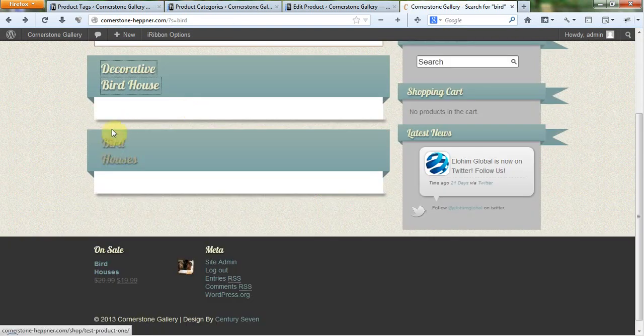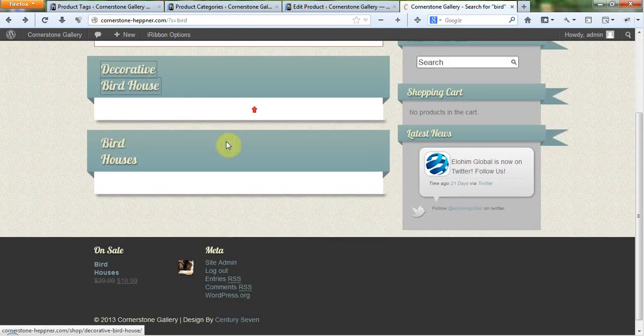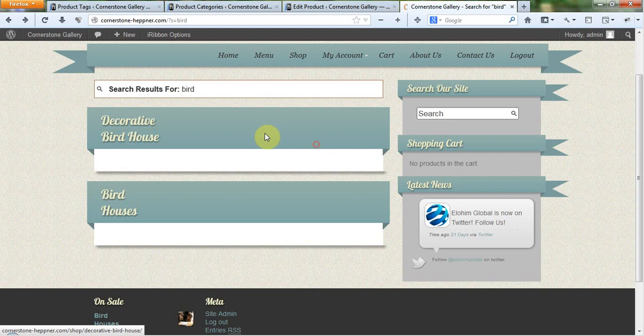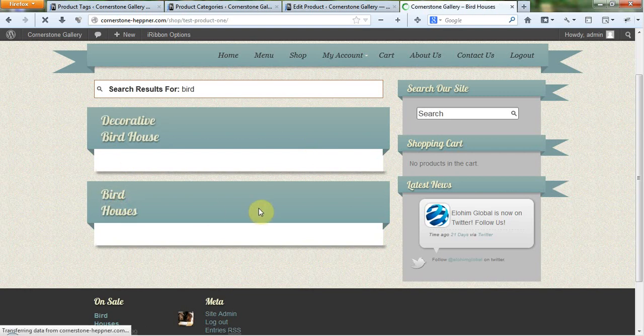And once again, as time goes on, we're going to be restyling these. Just to let you know, it's a little bold right now. So we'll restyle the search function there.